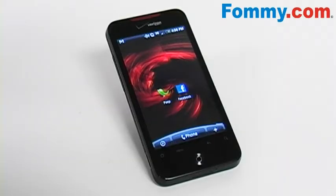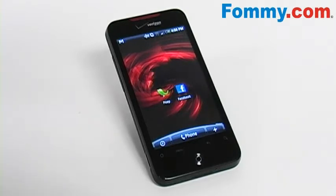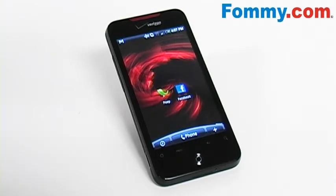So that's both of the social networking applications that are automatically installed on the HTC Incredible. For more videos and information visit FAMI.com's YouTube site. See you next time.